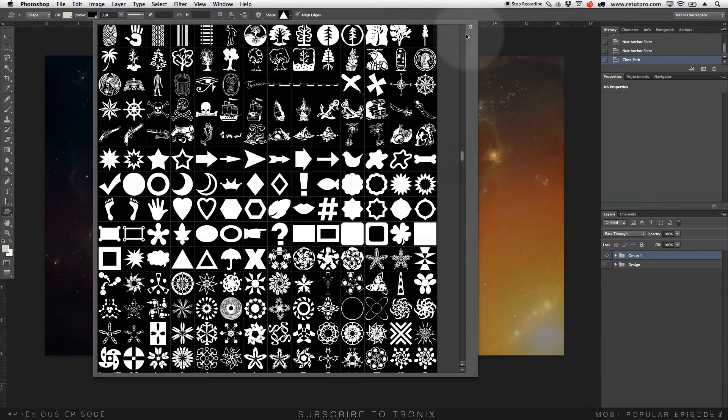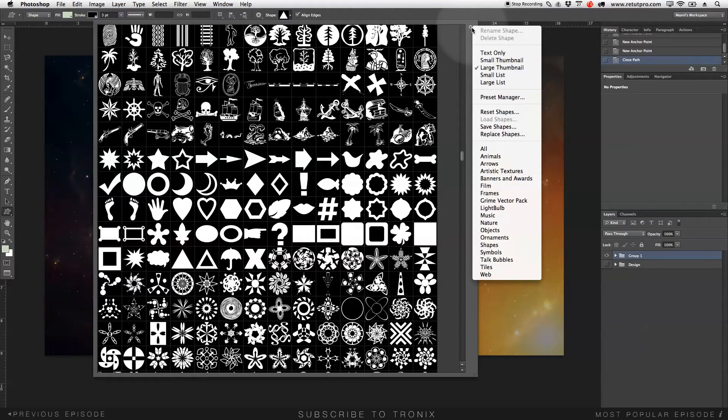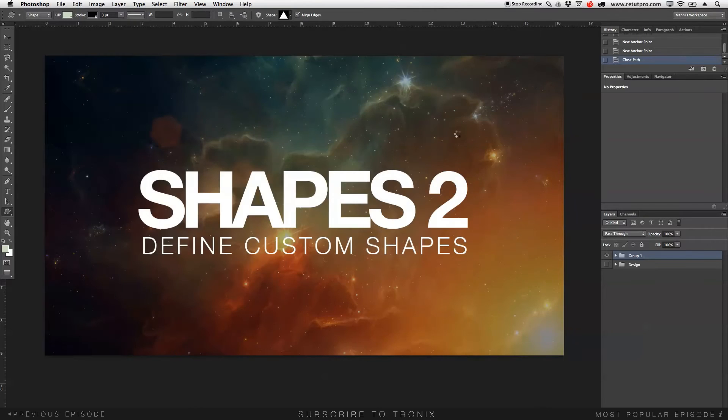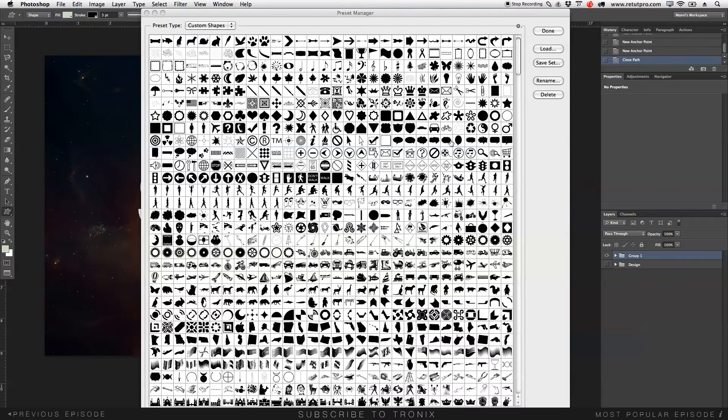Very simple. You can just go over here to the settings bar on the right hand side. Again, over here, go to preset manager, and in preset manager, we need to delete a few shapes.